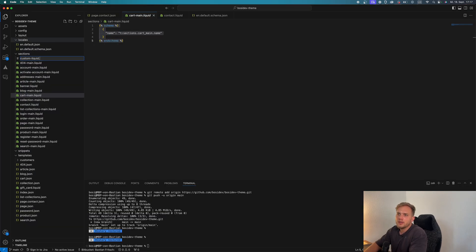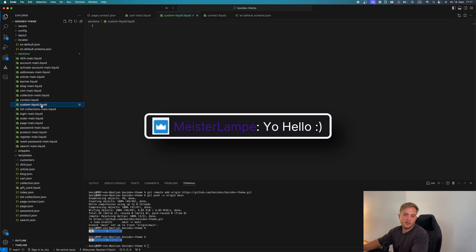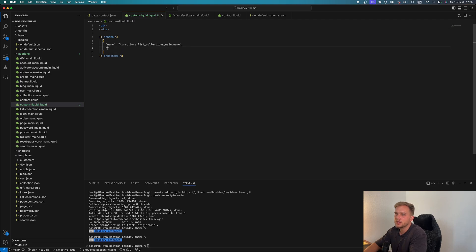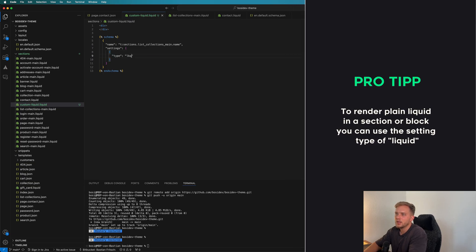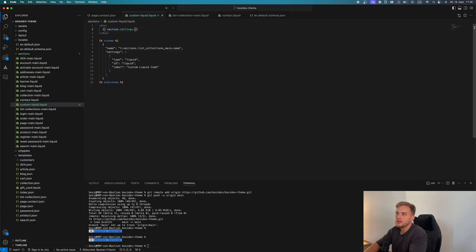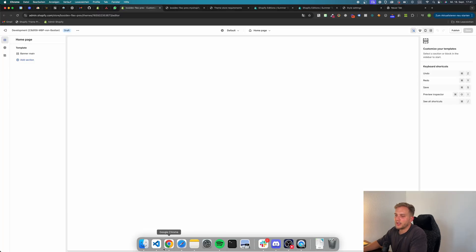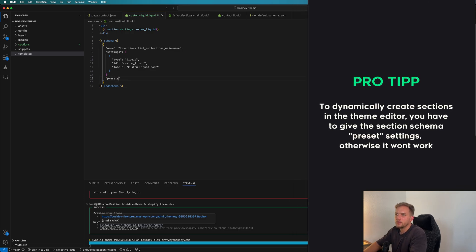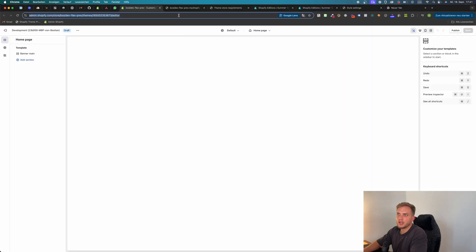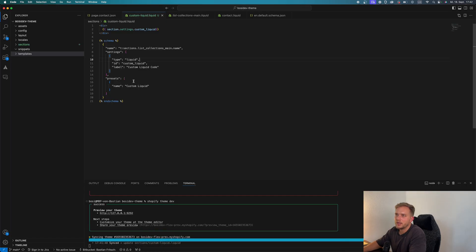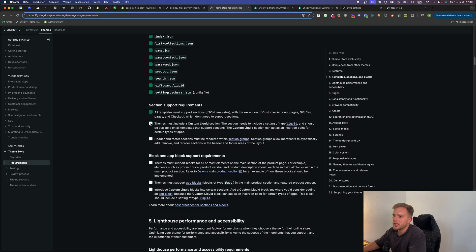I guess the custom liquid is pretty easy. You just give this section some settings. And this one setting should be of the type liquid. So before we can add sections somewhere for the online shop 2.0, I don't get it why, but we have to put the presets in here. Quick preset with a name. Then we can create the section dynamically. Now we have the custom liquid section. We have the setting as we implemented here already. And now we can just write stuff here. So we have this already.